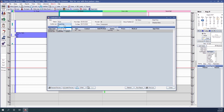We also have other appointment type options. Exclude Recall will only show appointments that do not have a procedure indicated as 'Is Hygiene' on the procedure code, so we'll only see appointments without any hygiene procedures on them.